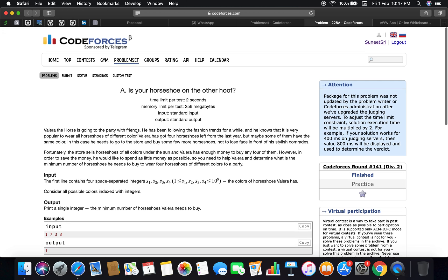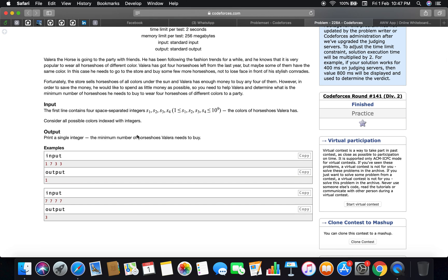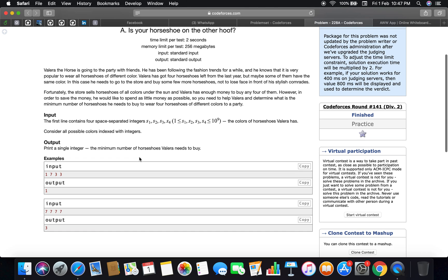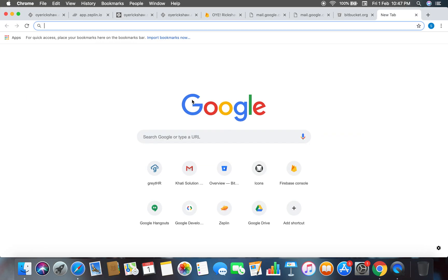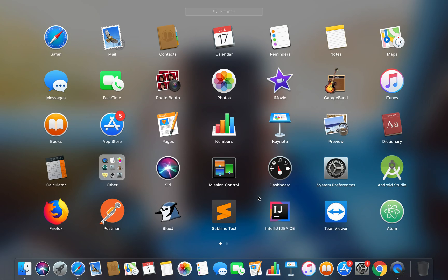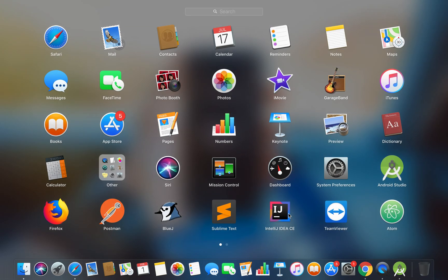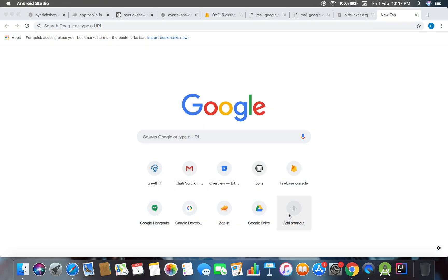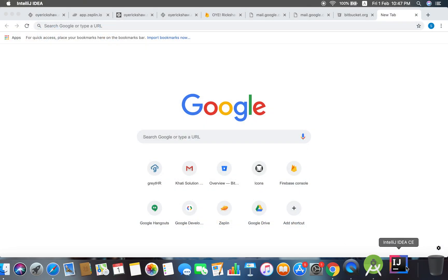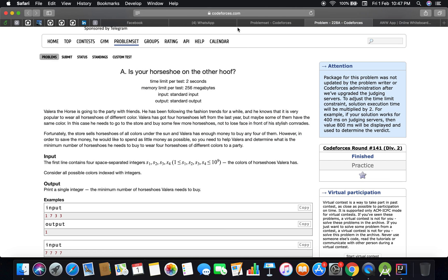This is a basic implementation problem using a set. You just count the total number of integers and how many distinct integers there are. It doesn't need much explanation, so let's dive into the code quickly and open IntelliJ.